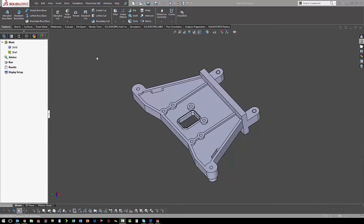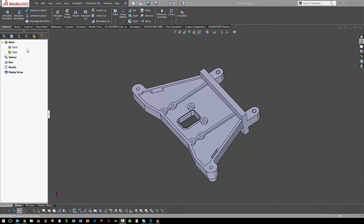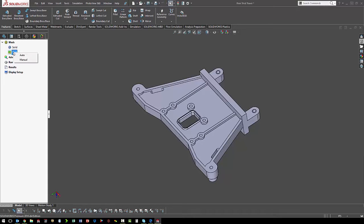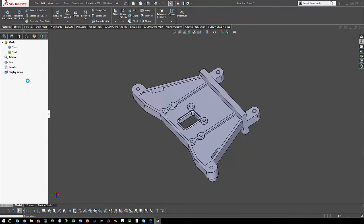The first step of creating an analysis for injection molding is to create the mesh. When we're creating the mesh, we have an option of solid elements or shell elements. Solid elements will give better results. Shell elements will solve faster. We're going to use the shell element, but we want to manually define the mesh.